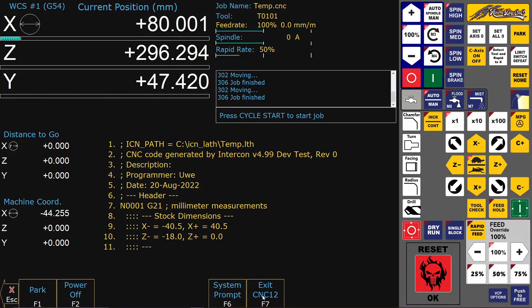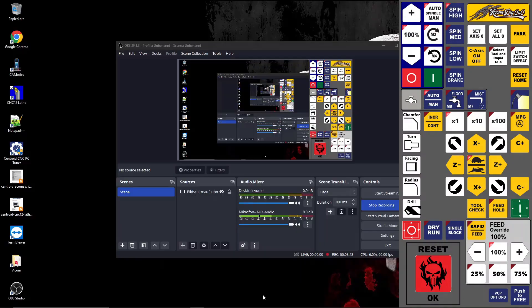That's it for now. I hope this could give you an overview of how easy it is to modify CNC12 to your taste.